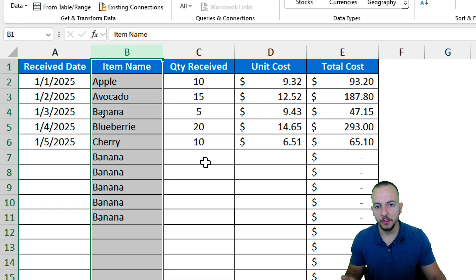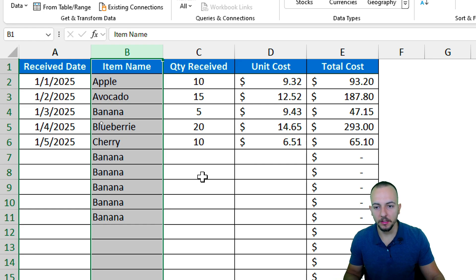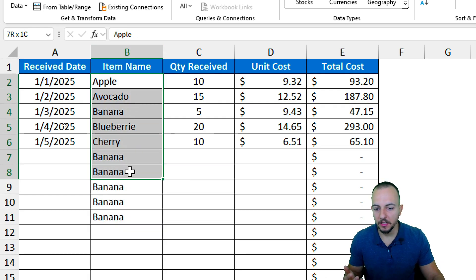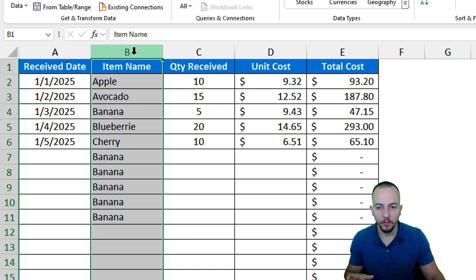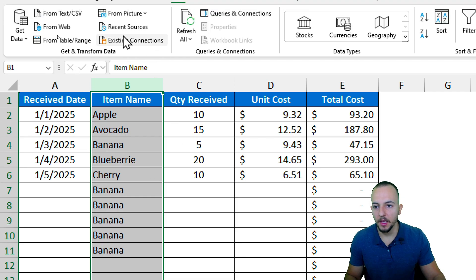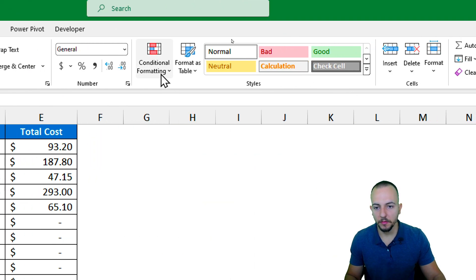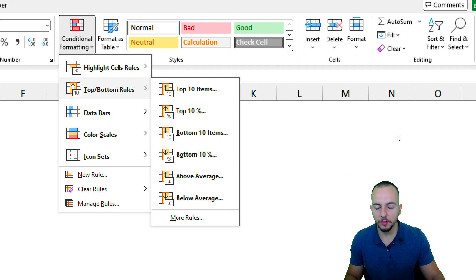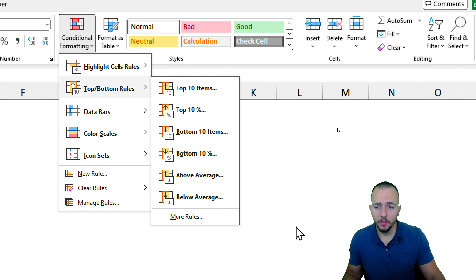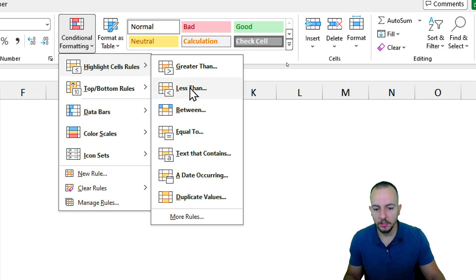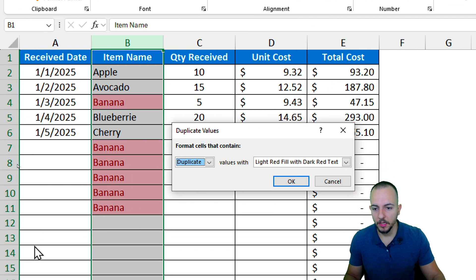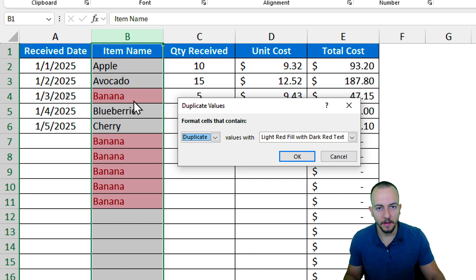The second method is using Conditional Formatting in Excel. Conditional Formatting won't prevent you from entering repetitive values, but it will highlight all those repetitive values. Again, either select a small range or click the column header to select everything. Then go to the Home tab, click Conditional Formatting, and we don't need a custom formula here — just go to Highlight Cells Rules.